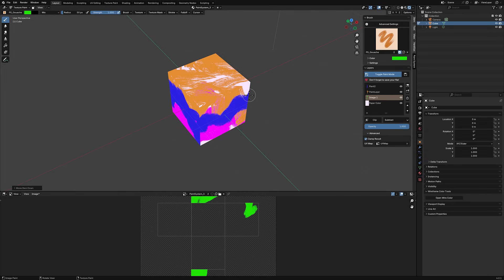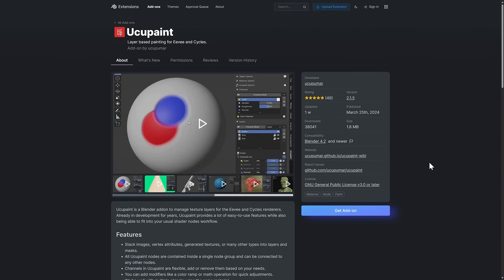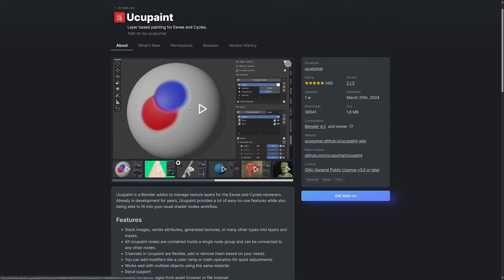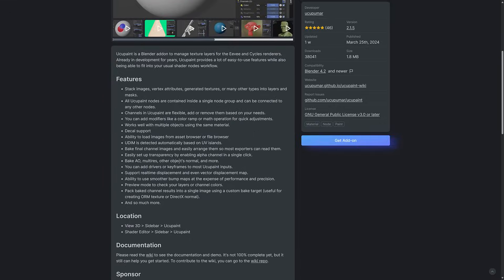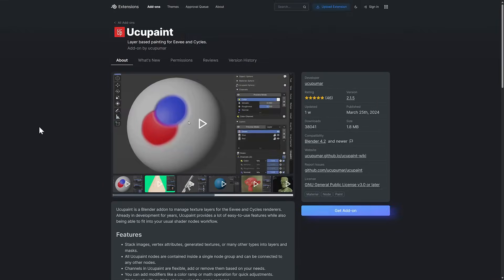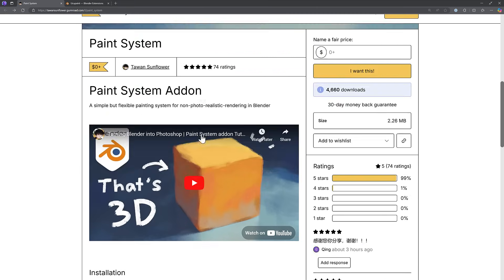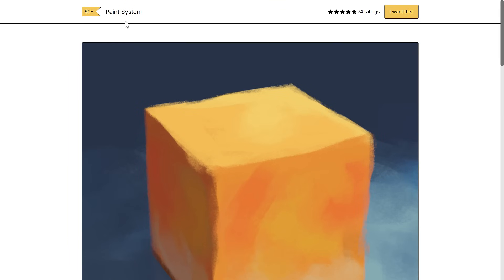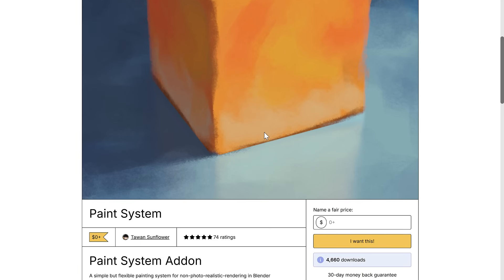Now there are other programs like this for Blender. First and foremost amongst them is probably the Yuzu, UCU Paint, or Yusu Paint - I've got no idea actually how you pronounce that. This is one of those things I've been meaning to touch on for ages with the channel and I haven't got to it yet. This is kind of like turning Blender into a Substance Designer slash Painter kind of hybrid.